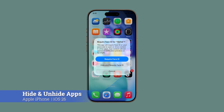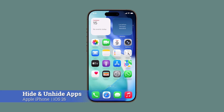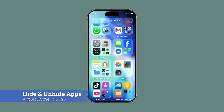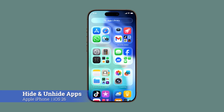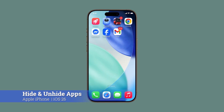Want to hide certain apps on your iPhone, whether for privacy, security, or just to declutter your screen? With iOS 26, you can do it quickly and bring them back just as easily. Let me show you how.